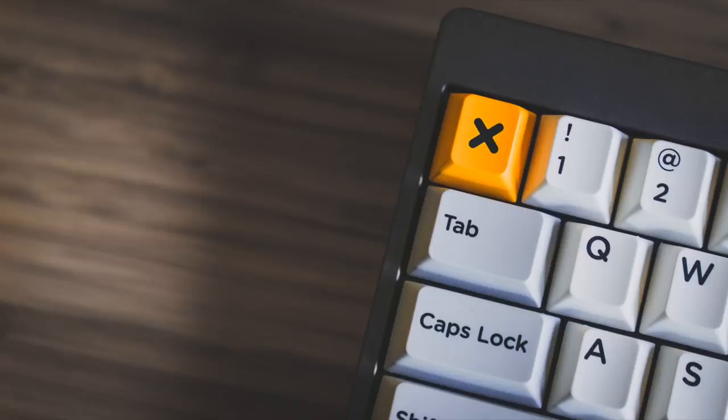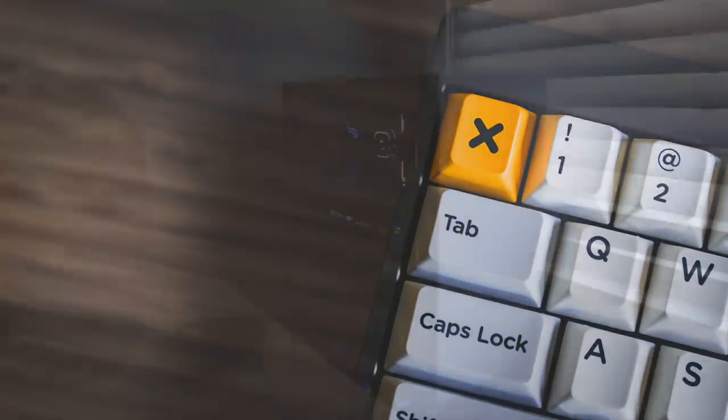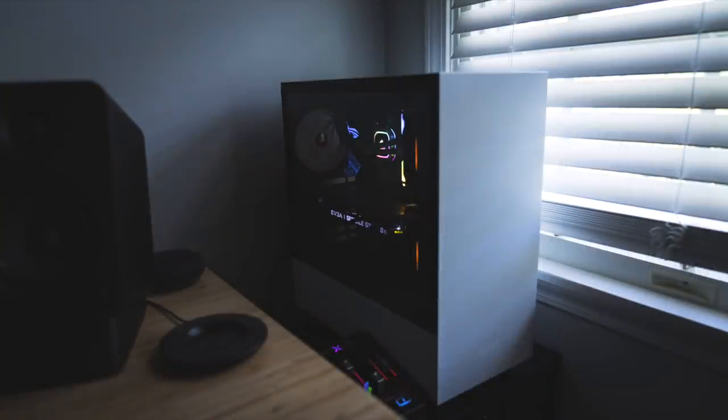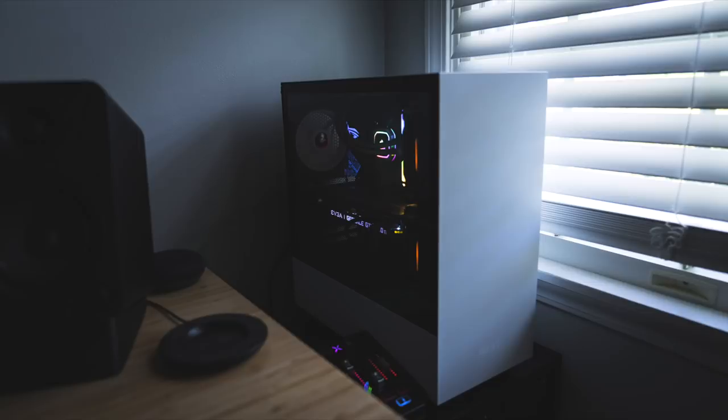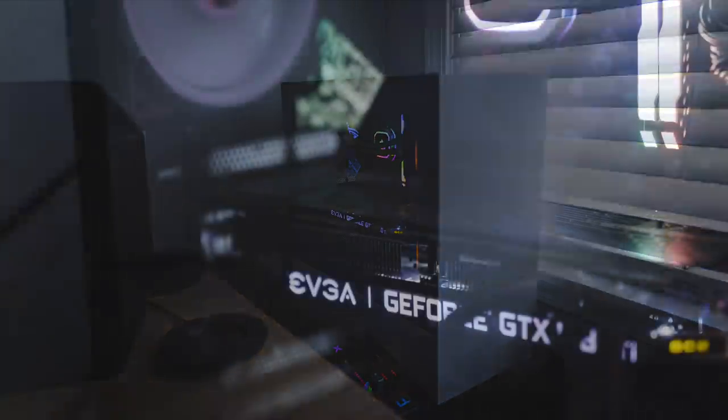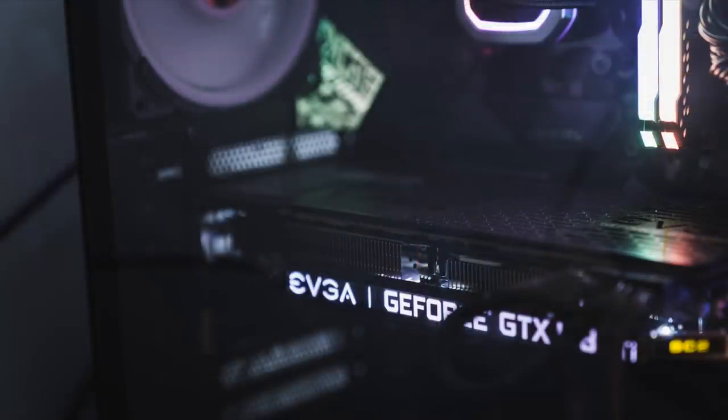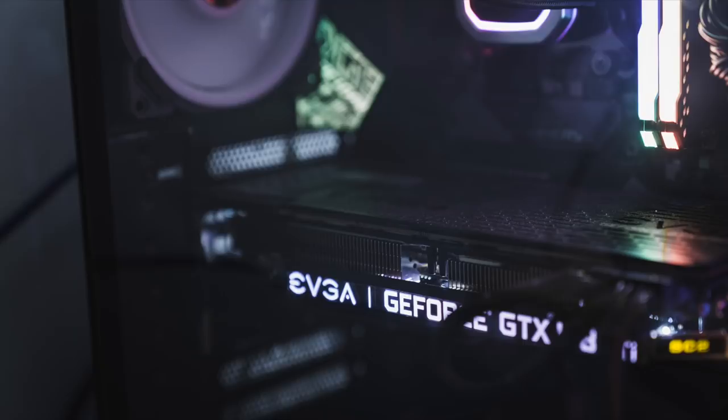And then we transition over to the PC, which is the NZXT H440 case. Inside Intel i9 9900K CPU, again the Corsair H150i Pro AIO, 16 gigs of Corsair Vengeance RGB Pro RAM on the ASUS ROG Strix Z390E motherboard and then EVGA GTX 1080 Ti, the Super Clock 2 edition.